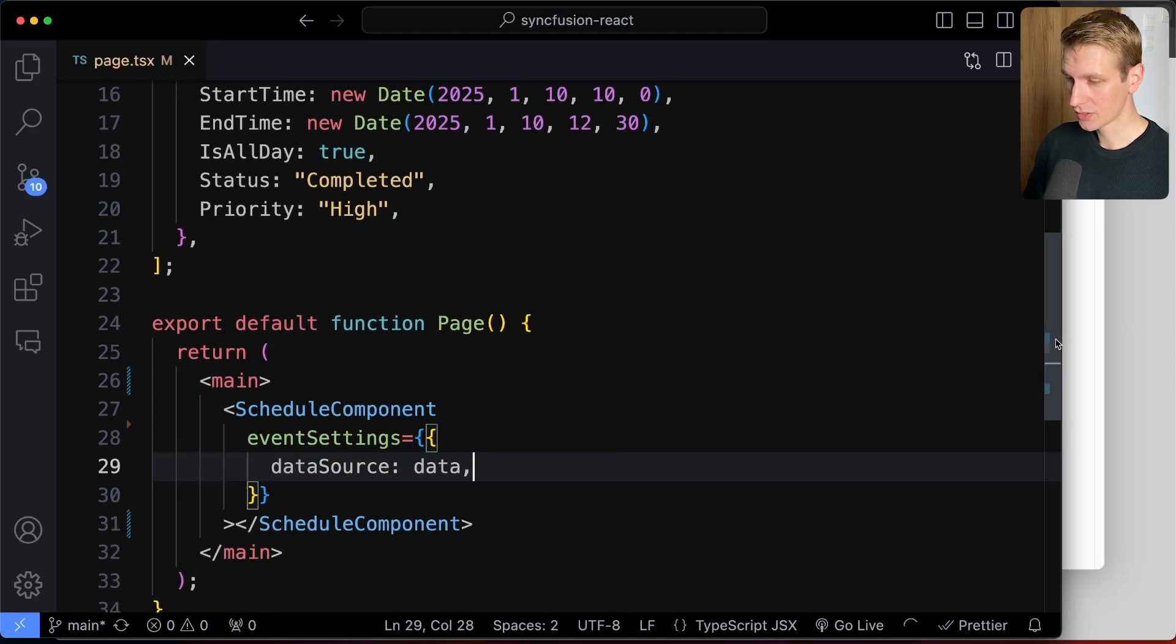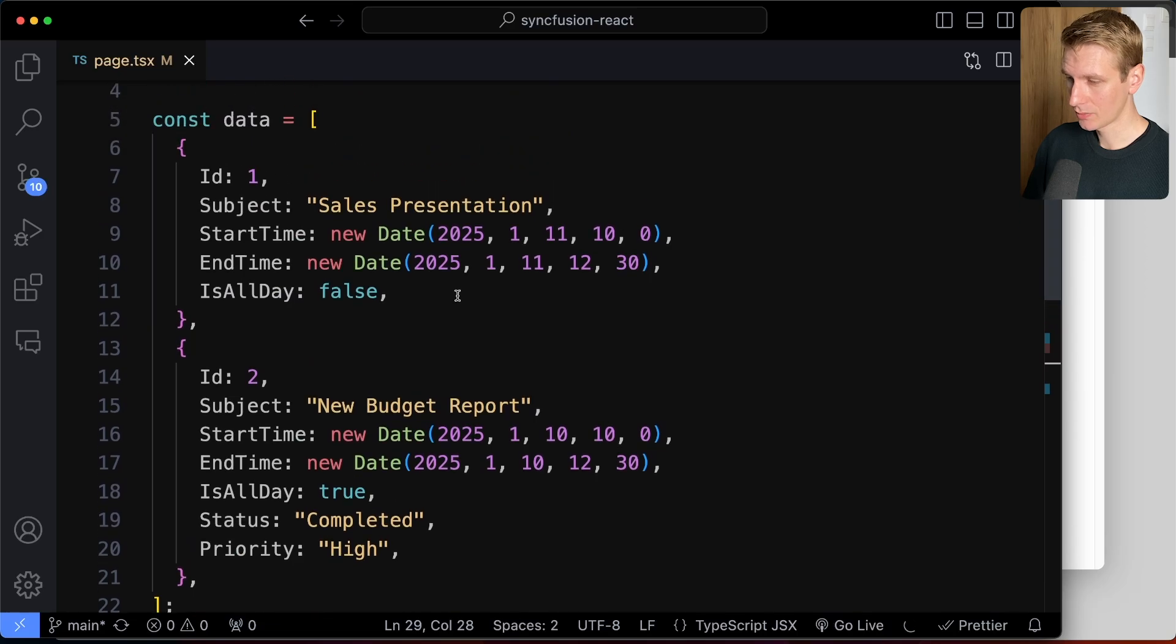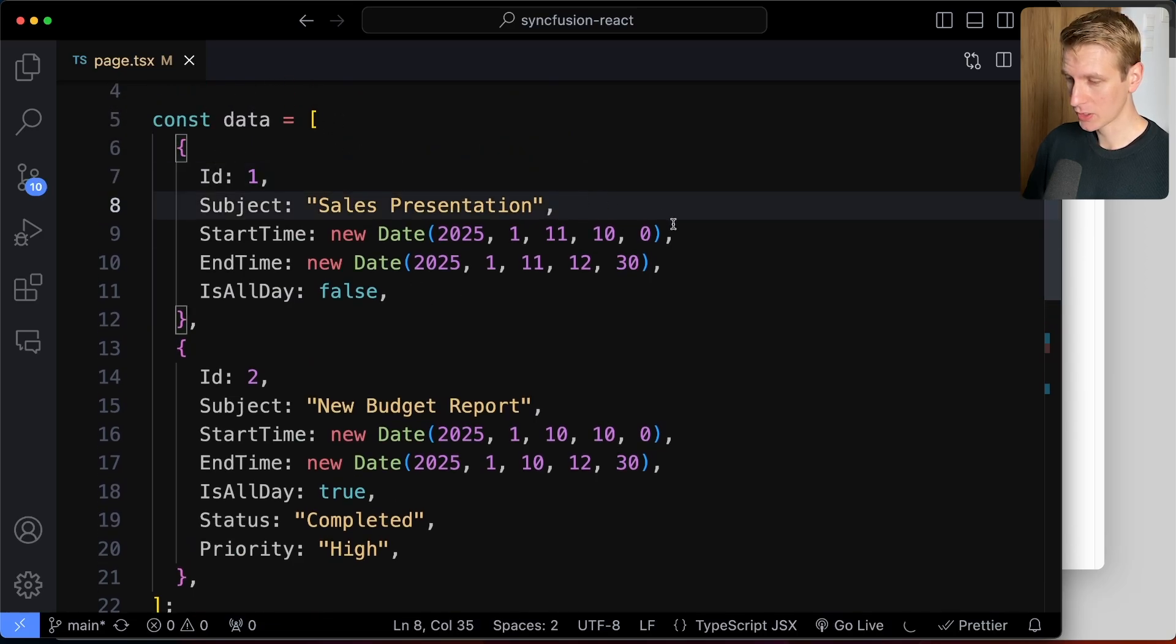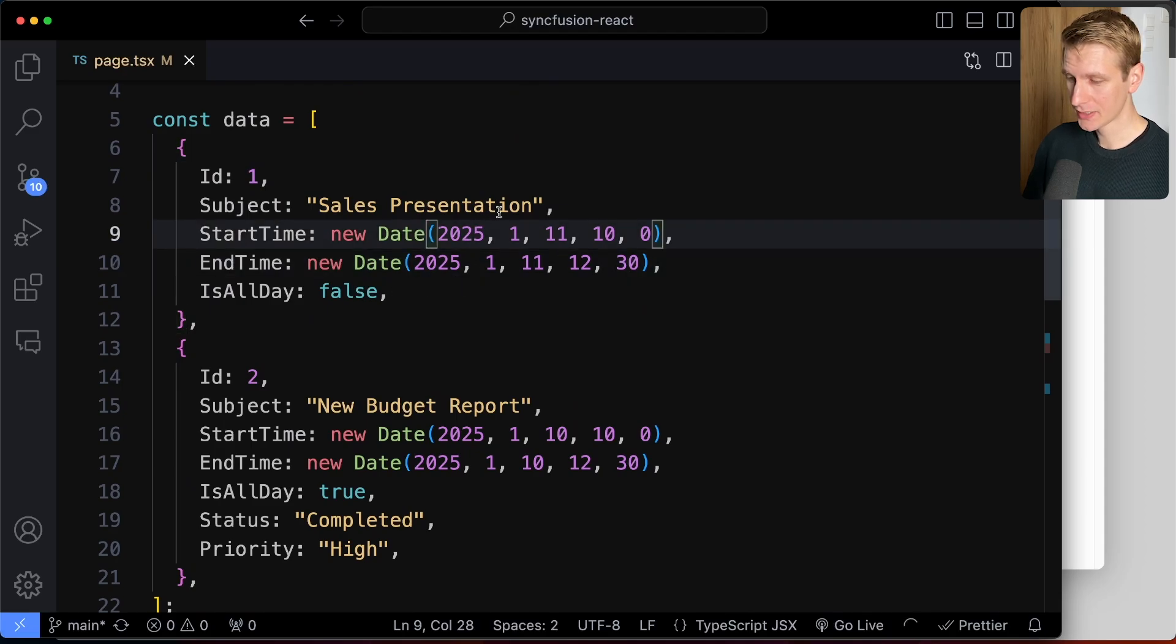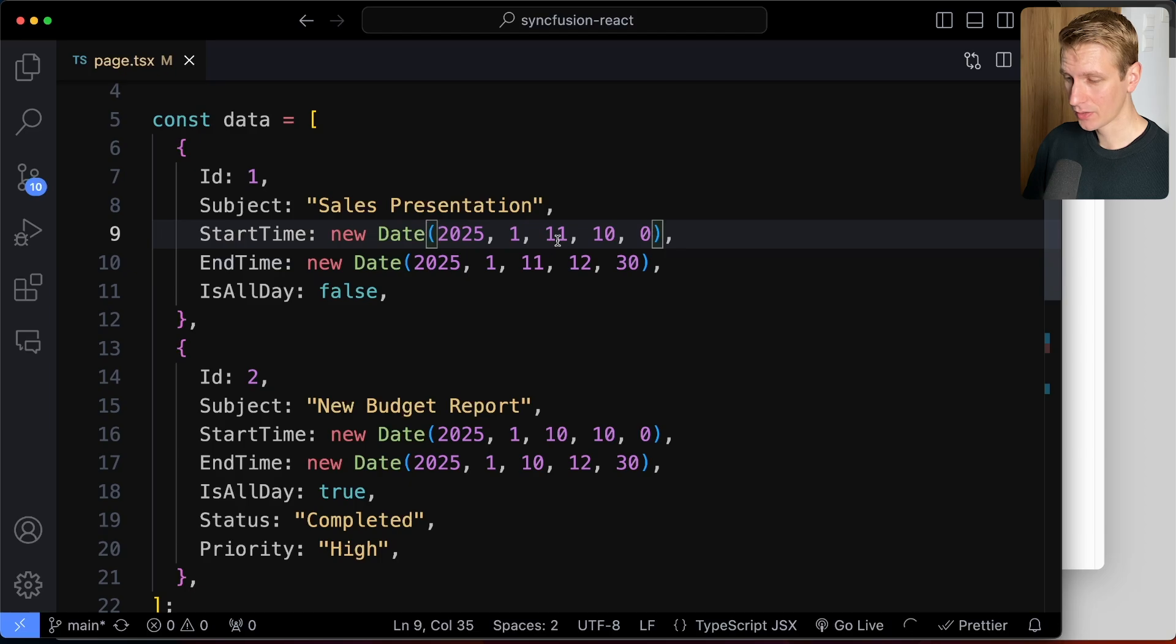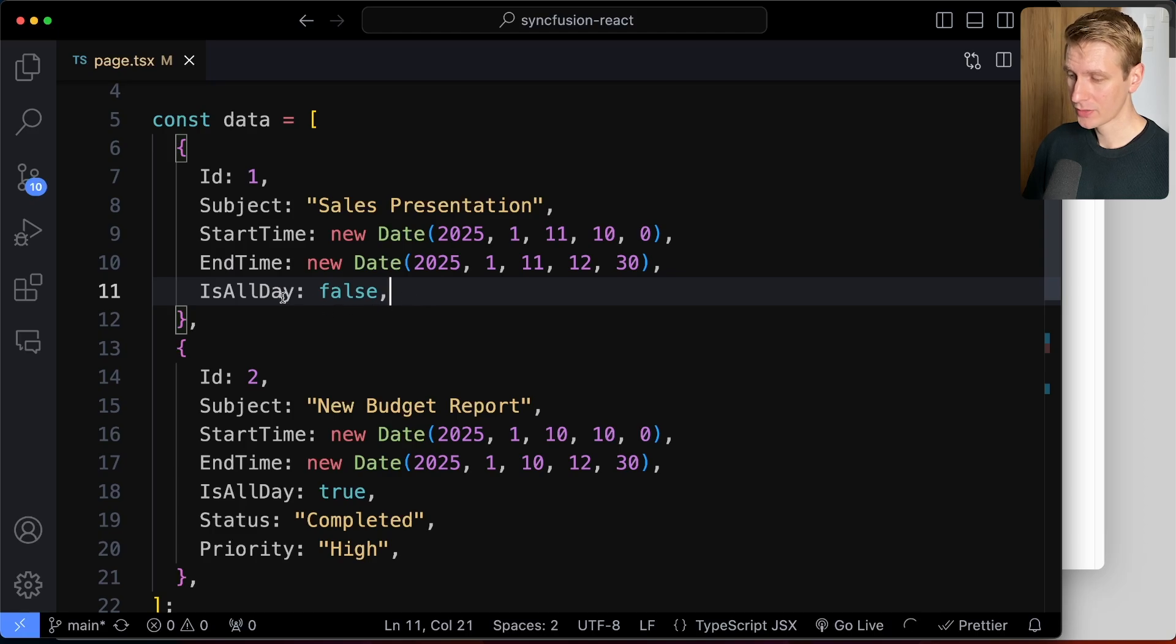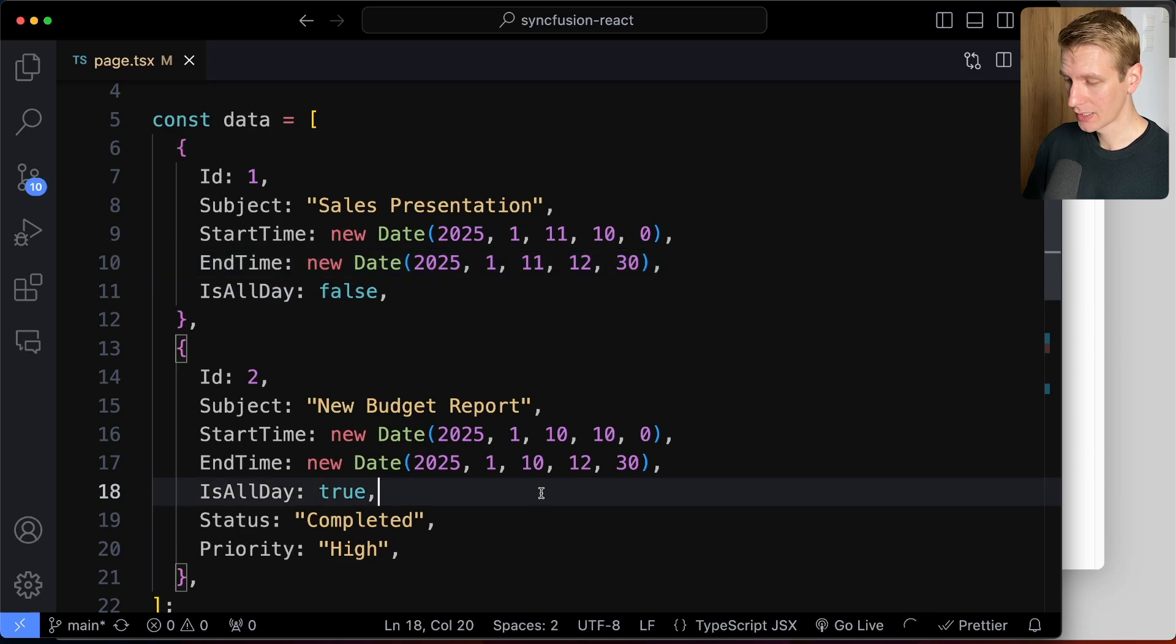So now we have attached the data here. So very quickly, let's take a look. We just have an array of all the events. So each event has an ID, a subject, a starting time, and an ending time. So here you can see it's year, and then it's month, and then it's the day of the month, and then it's the time actually here. So this is 10 o'clock. This is 12:30. And you can also specify whether the event is for the entire day or just for these hours that you specify here.